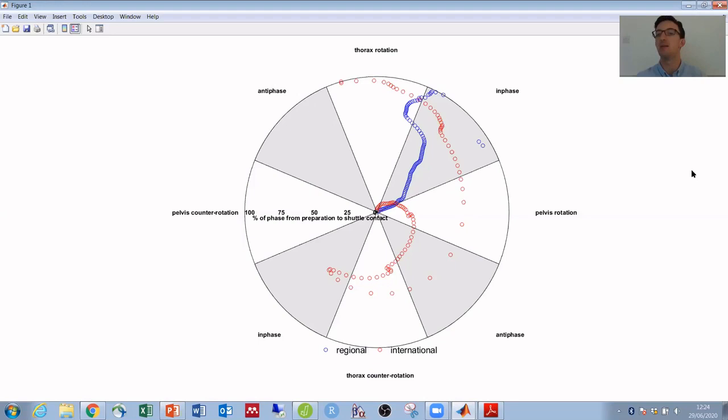So it shows some really interesting analysis there that we wouldn't get by simply comparing maximum or minimum pelvis or thorax rotations.